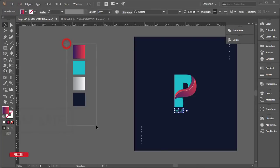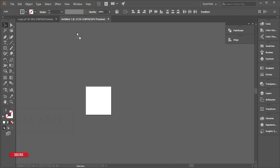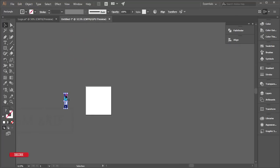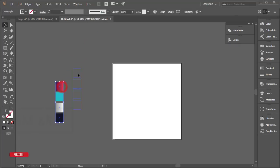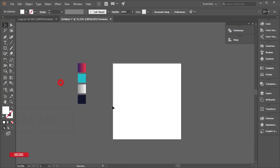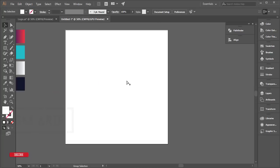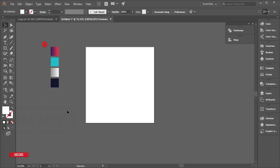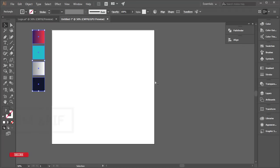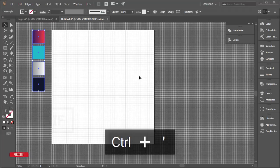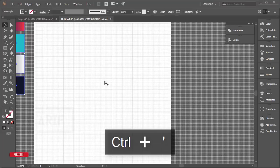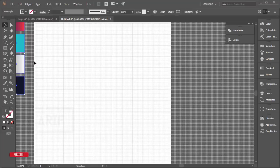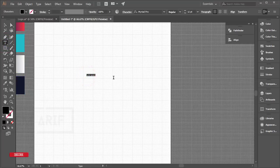From this window I'll take the color palette and place it over here. Now I'll turn on the grid line with Ctrl+apostrophe and the grid line will appear. You can use it or not as you wish. Then go to the Text tool, click once, and write down the letter P.